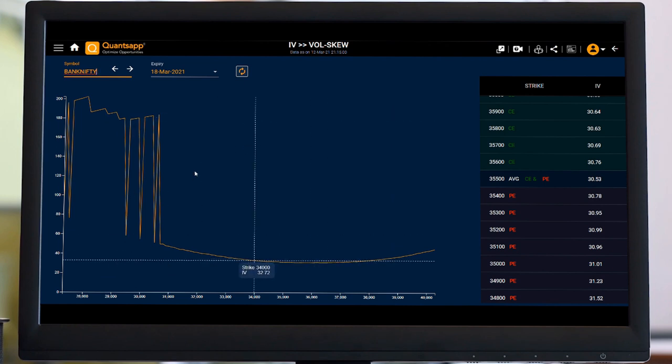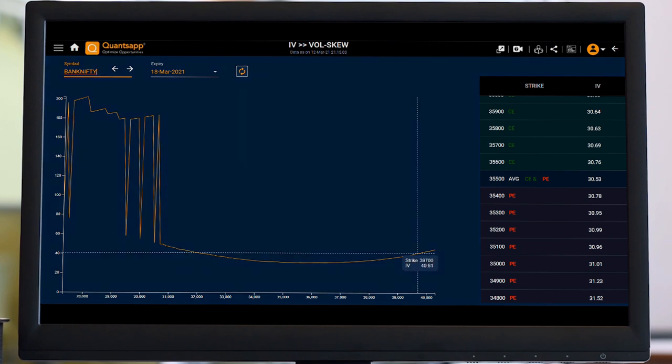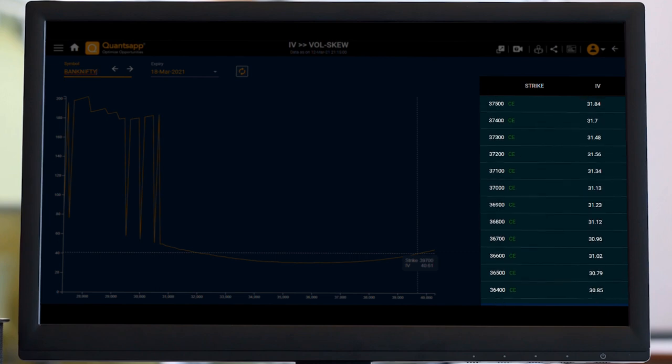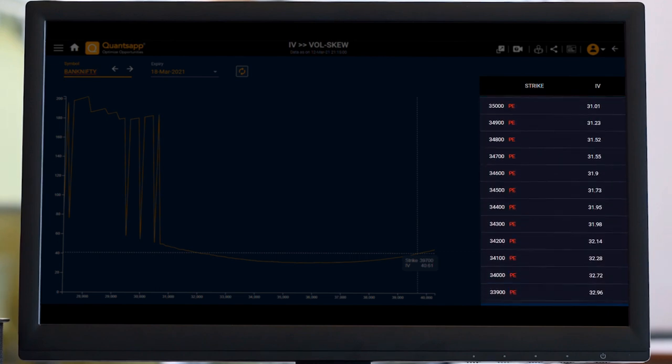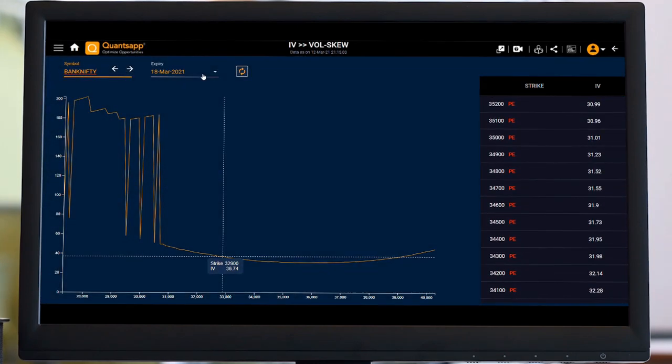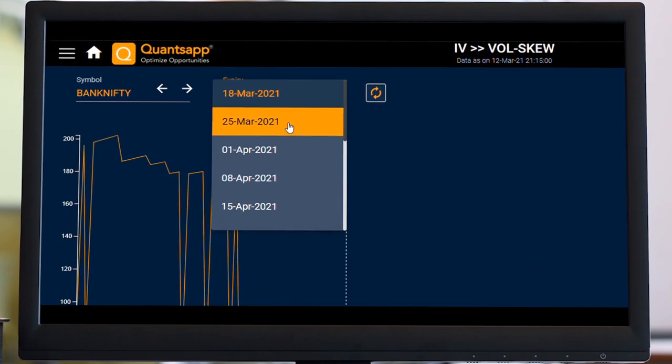If the graphical view is getting a bit confusing, you can always refer to the tabular view available on the right hand side of our screen. Similarly, if I wish to change my expiry, I can do that as well.